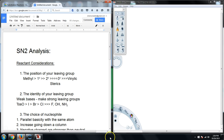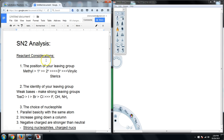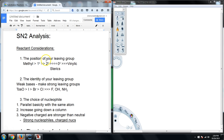Just to briefly recap, we talked about substitution nucleophilic reactions, SN2. They are bimolecular, meaning the leaving group and the nucleophile have to interact at the same time with the alkyl substituent. We've gone through three reacting considerations. The first is the position of the leaving group — methyl, primary, secondary, tertiary, and neopentyl — and this is governed by sterics.